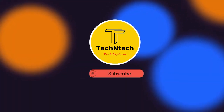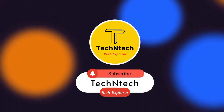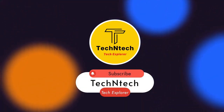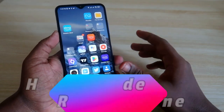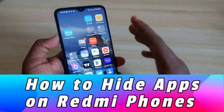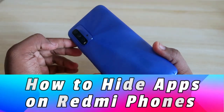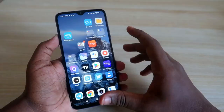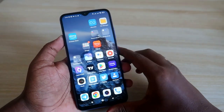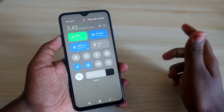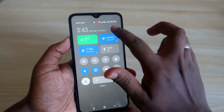Hey guys, welcome back to our channel. If you are new to this channel, please subscribe below. In this video, I am going to show you how to hide apps on Redmi smartphones. I am using the Redmi 9 Power smartphone, so let me share how to do that.